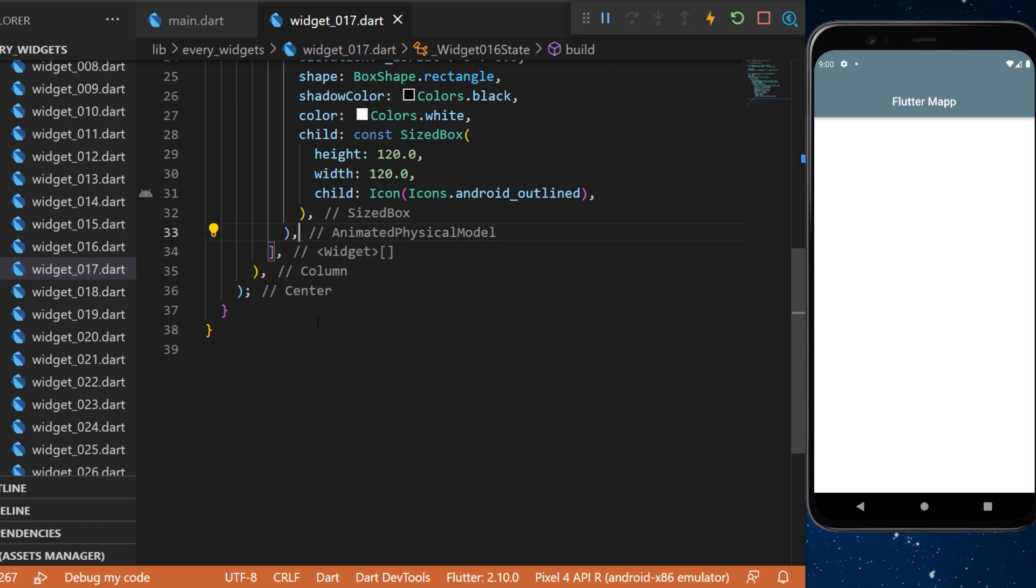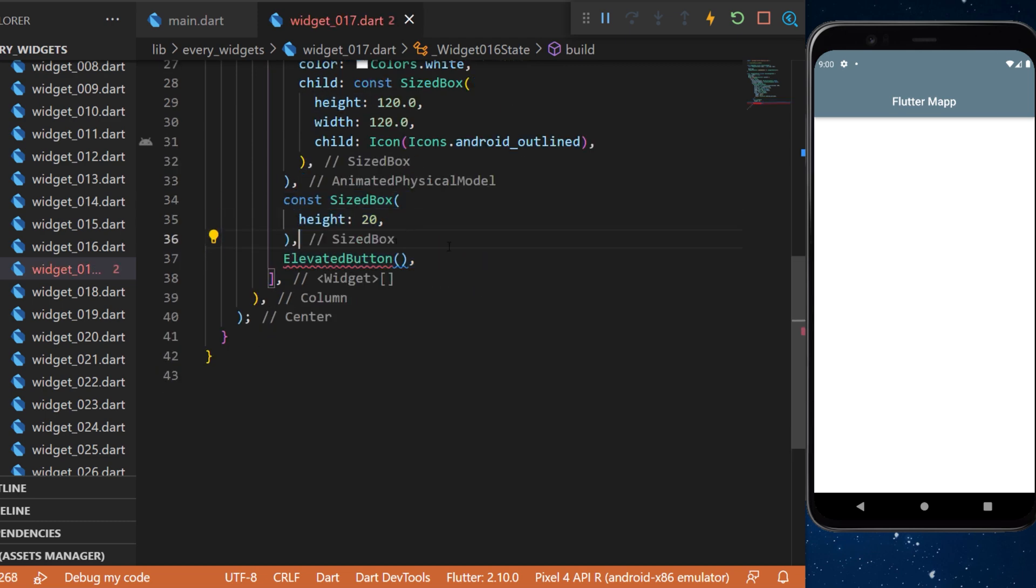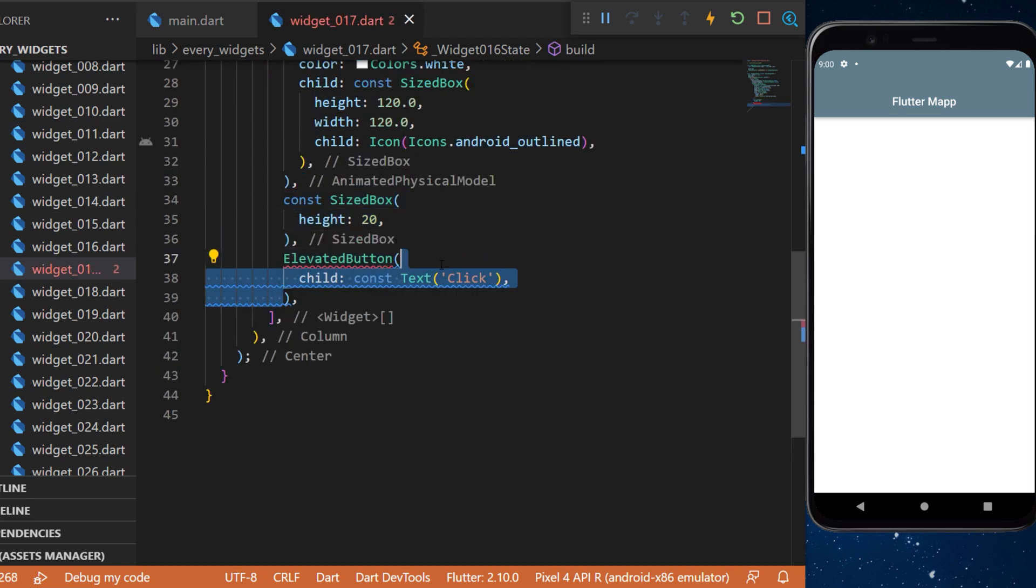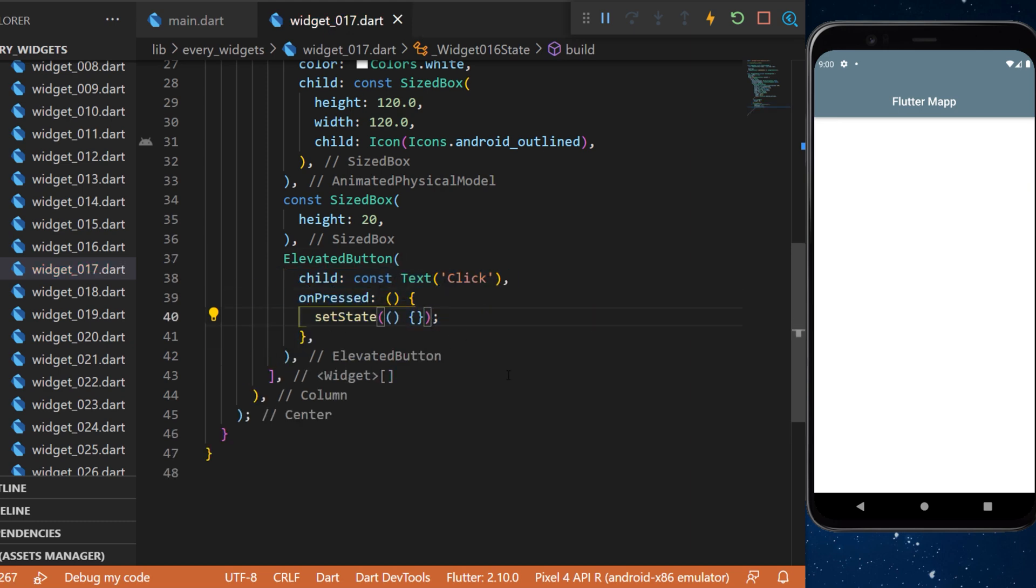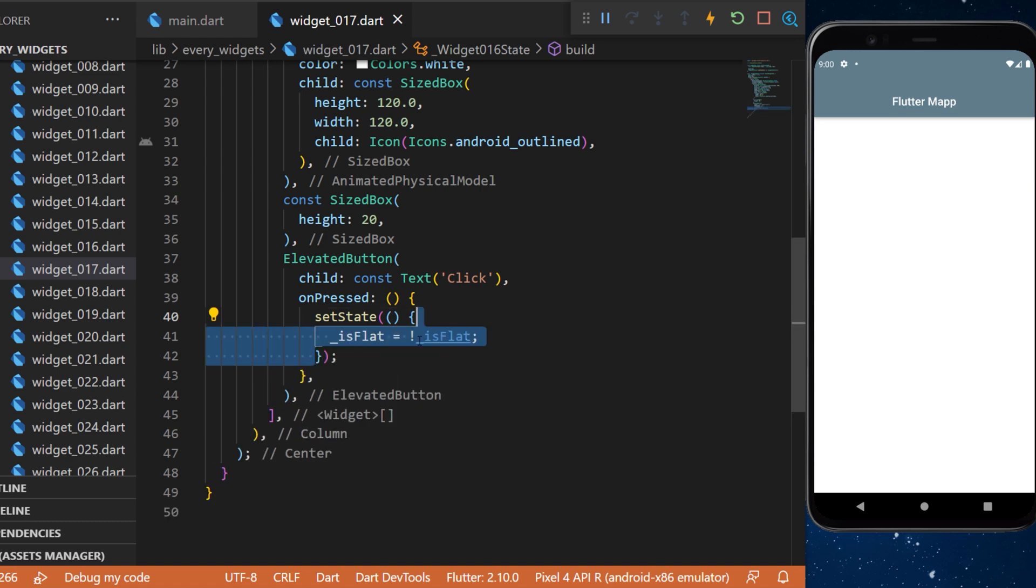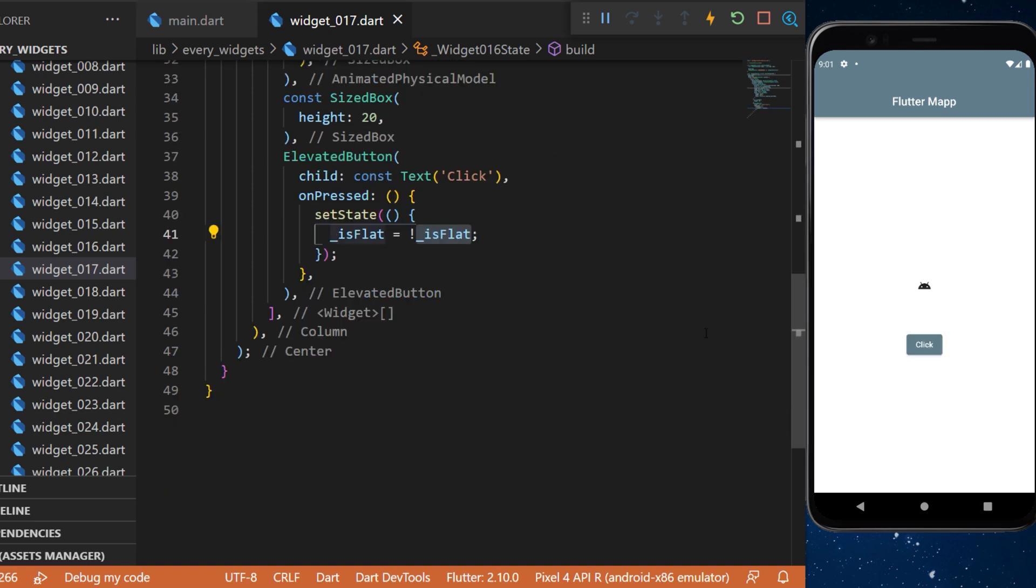Under this widget we will have a sized box with the height 20 and an elevated button with the child text click and an on-pressed function that will trigger a set state and say that the isFlat boolean is equal to the reverse of the isFlat. So if it's true then it will be false. If it's false then it will be true.